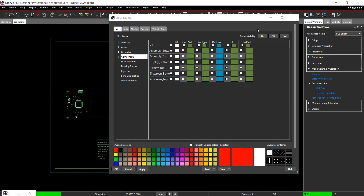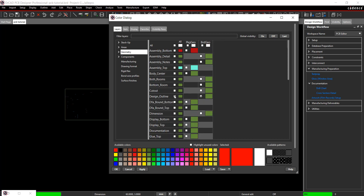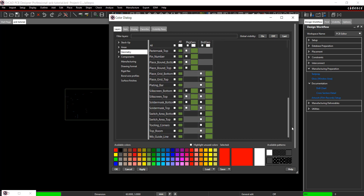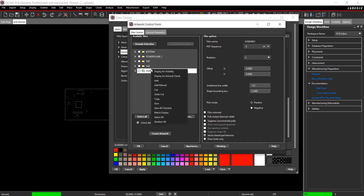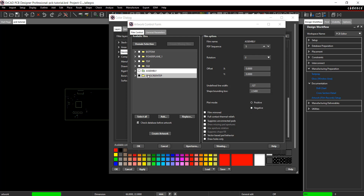For Silk Screen Top, select Global Visibility off again. Under Components, select RefDes in the Silk Screen Top row. From Geometry, select Design Outline and Silk Screen Top. Click Apply. In the Artwork Setup window, right click to add Silk Screen Top and change the undefined line width to .127.